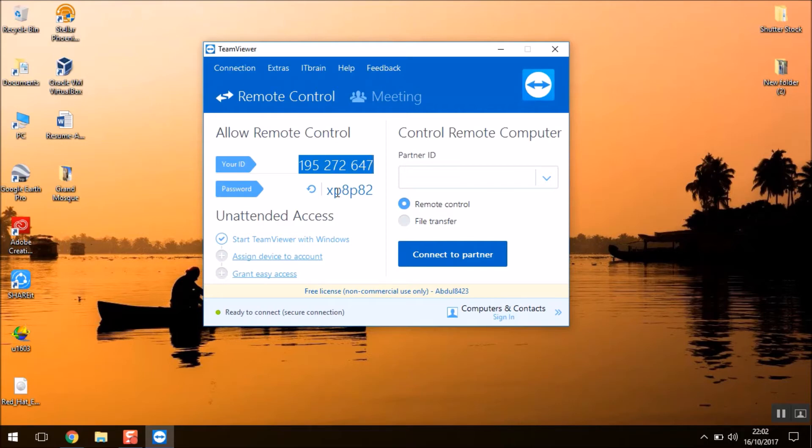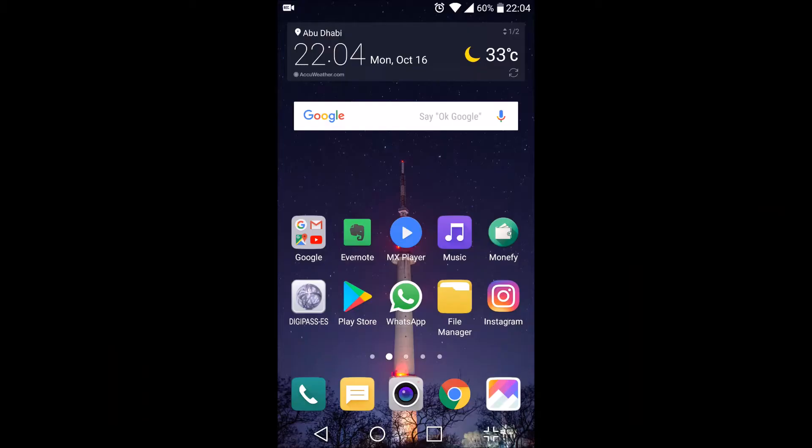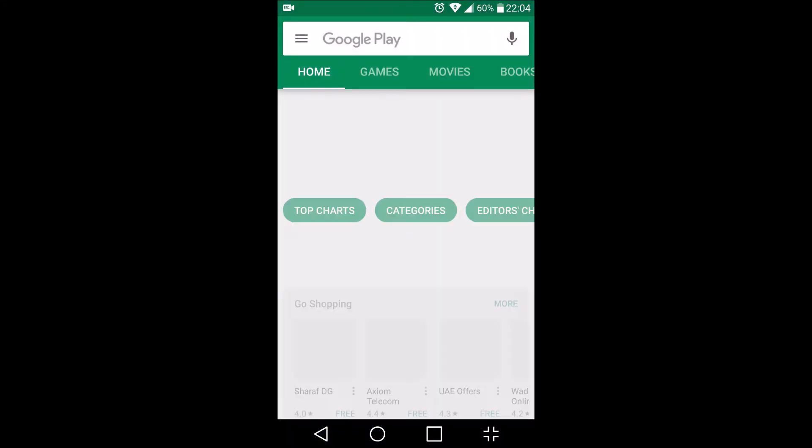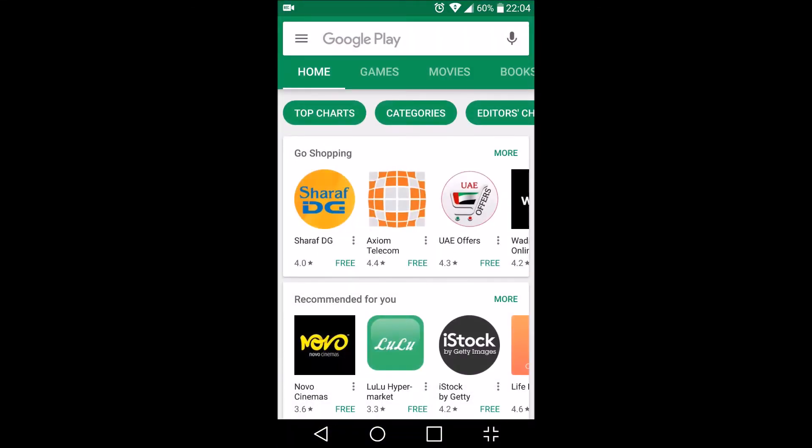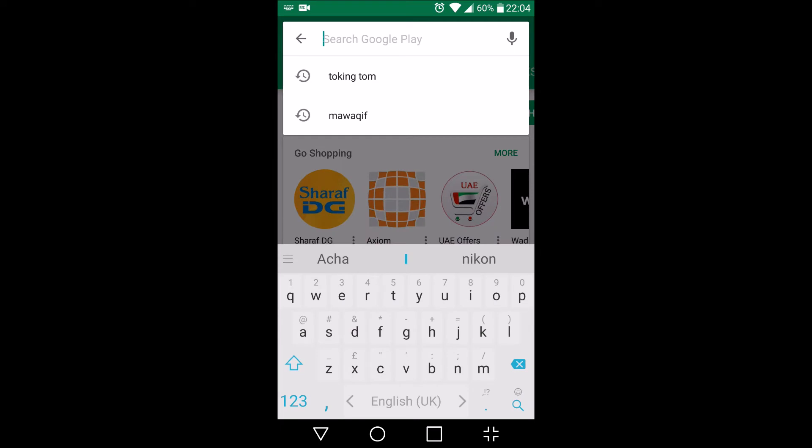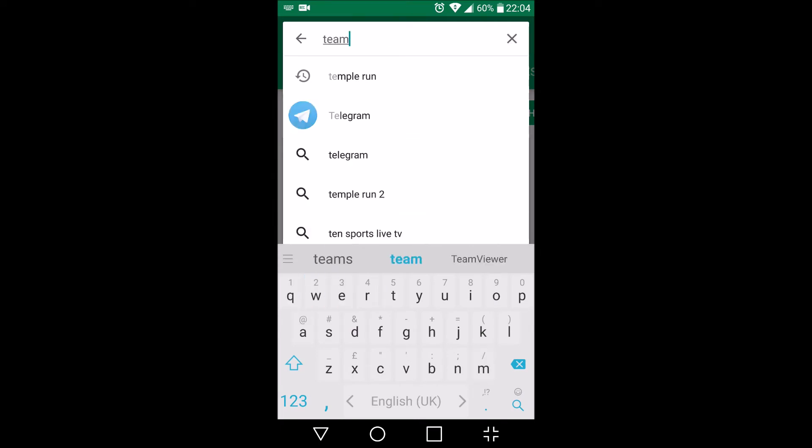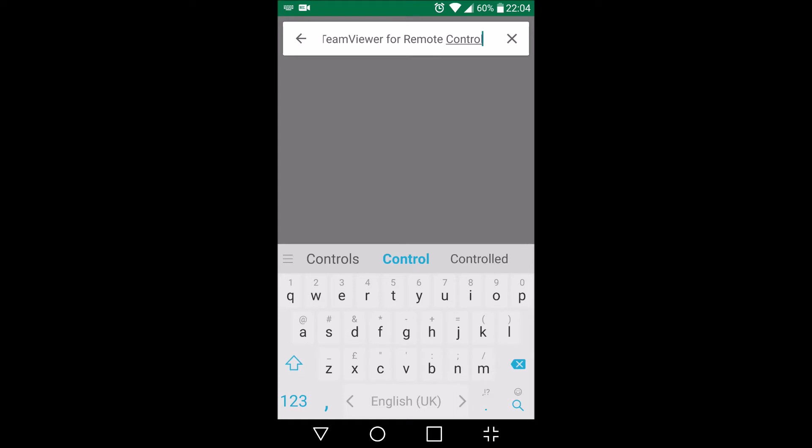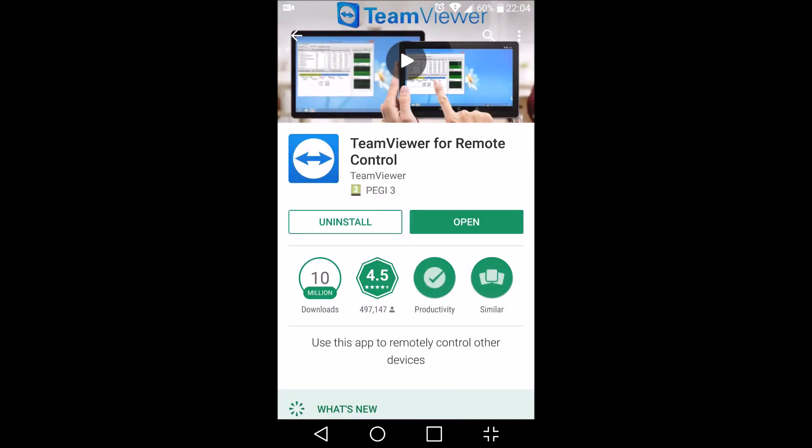Now we'll go to the mobile phone and download the same application there. So let's switch to our Android phone. On your Android or your Apple iPhone, you can go to the Play Store or your iTunes respectively and download the application known as TeamViewer. So I have already downloaded and installed this application.